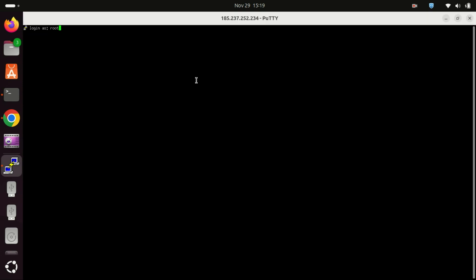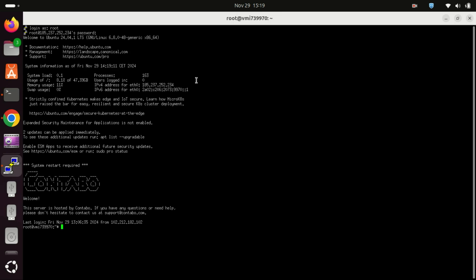And that's it, you now have PuTTY installed on Ubuntu 24.04. If you found this tutorial helpful make sure to give it a thumbs up and subscribe for more tech tutorials. Thanks for watching and I'll see you in the next video.